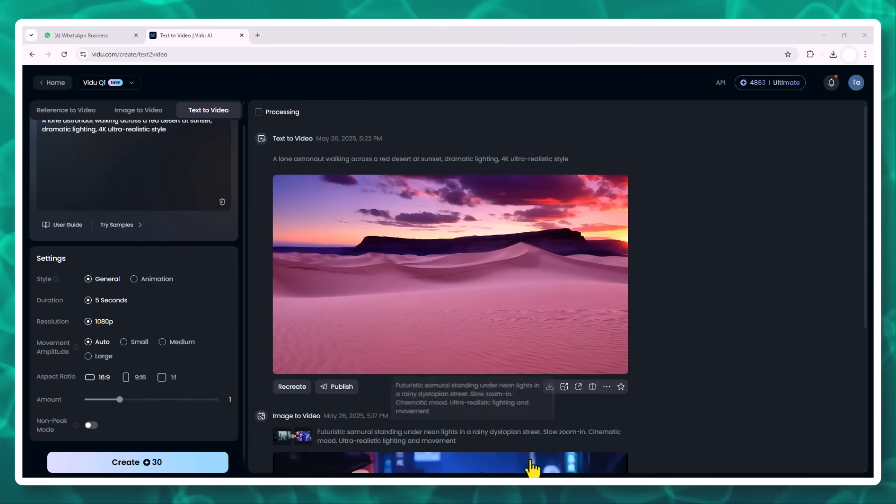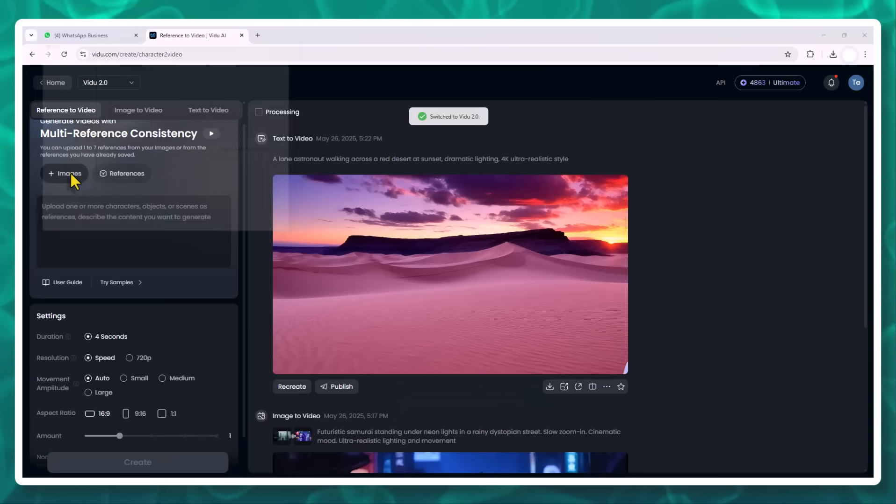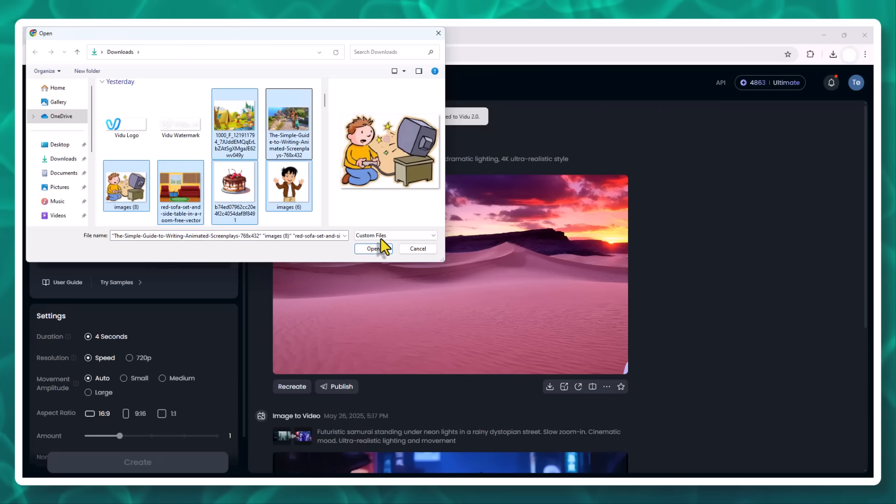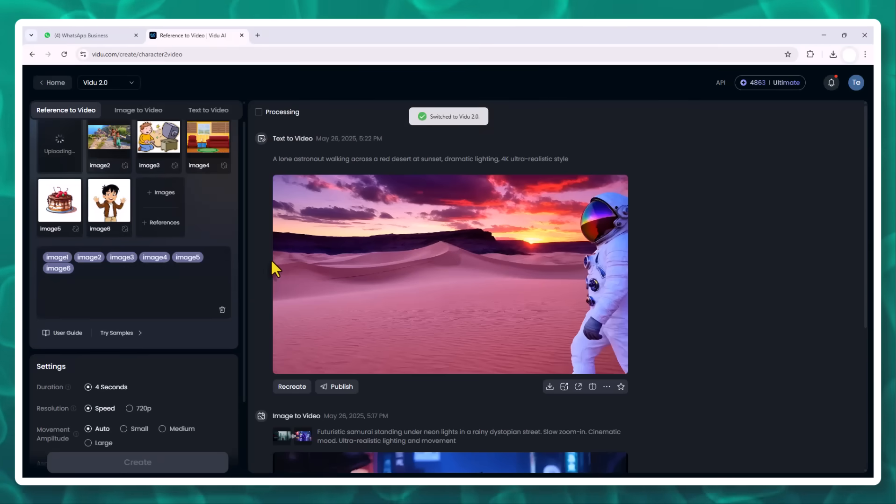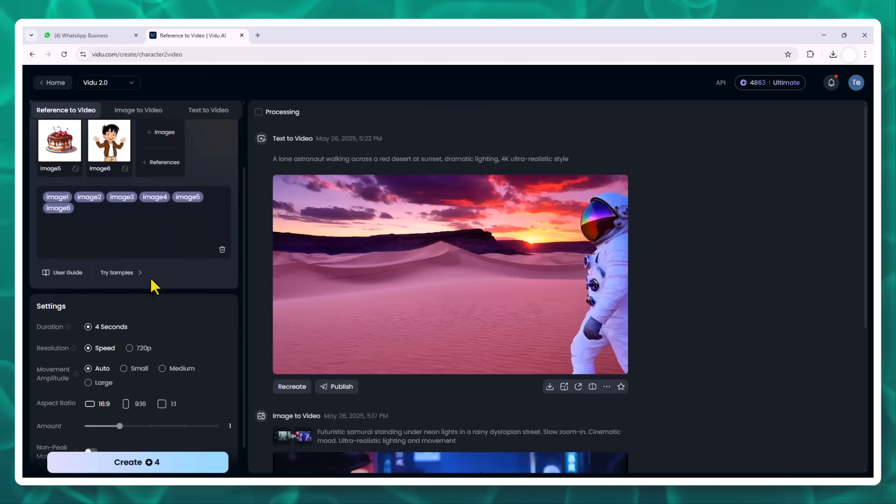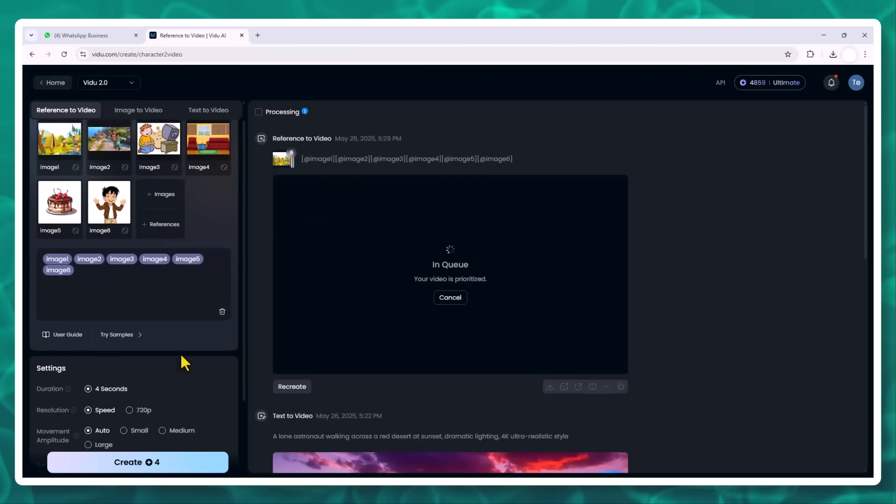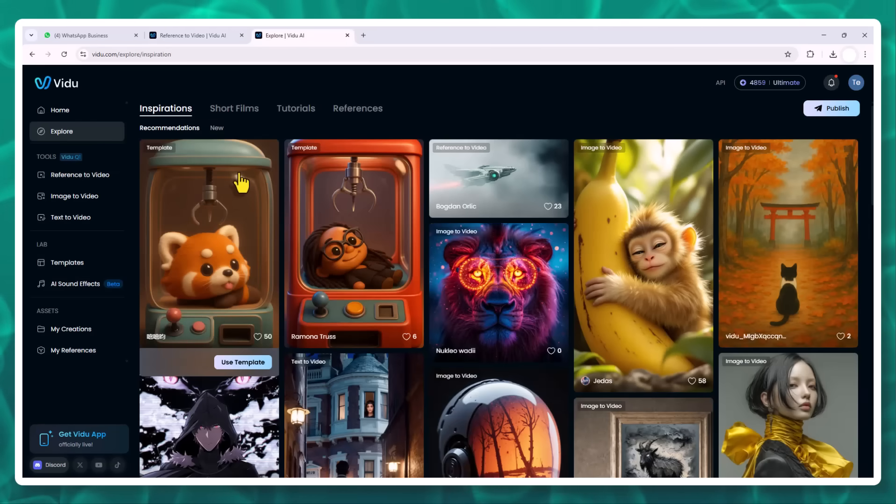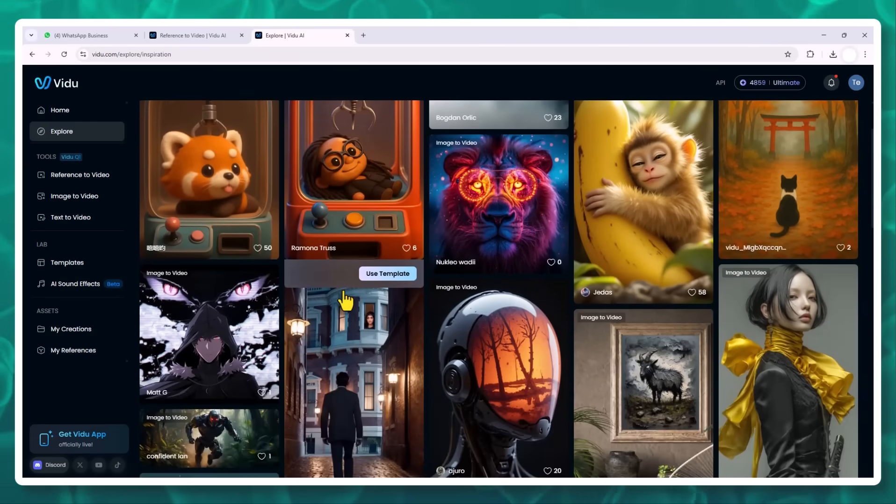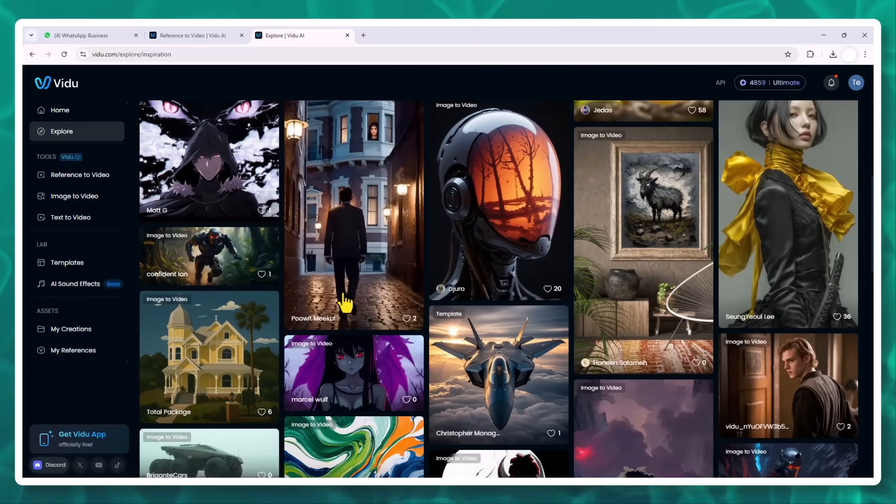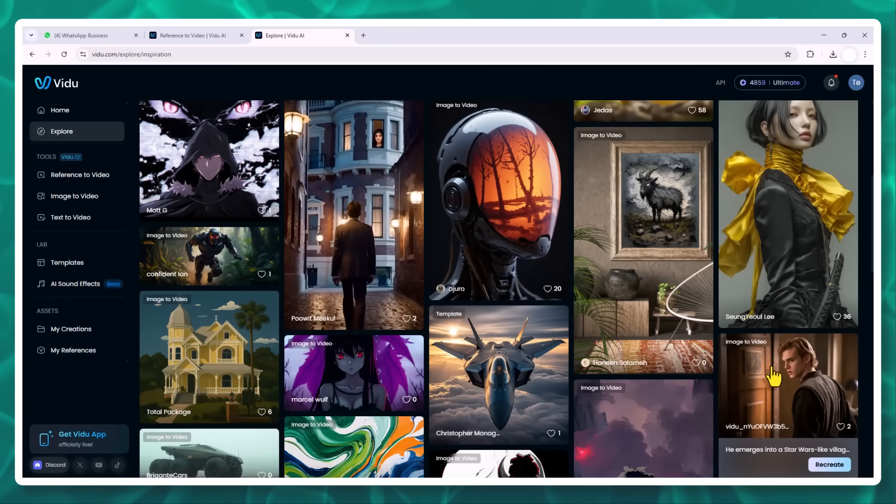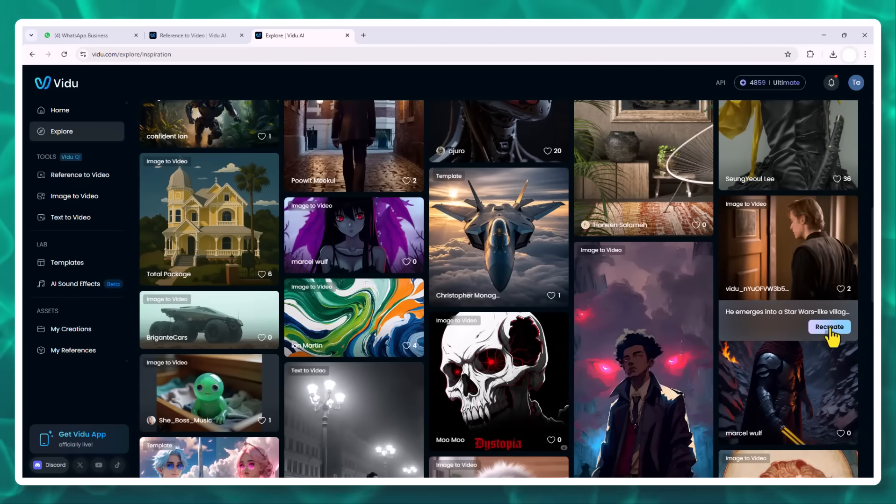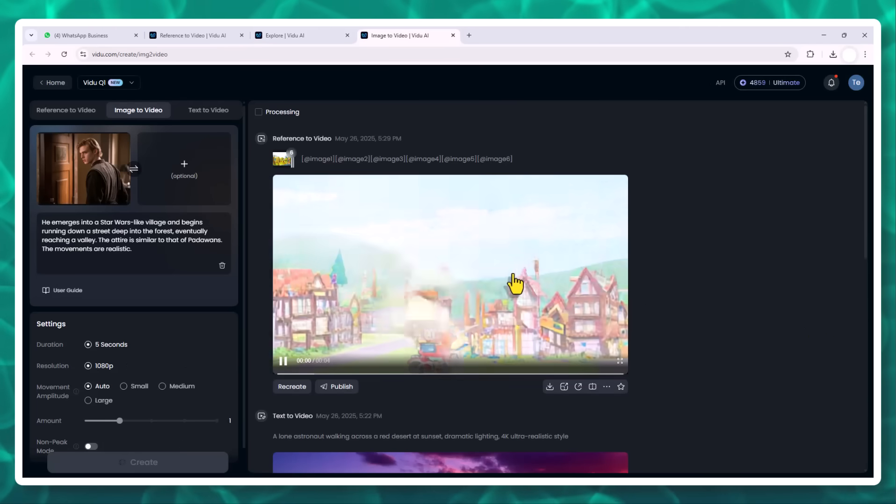Reference to video plus public reference library. For creators who want consistency across characters, you'll love the reference to video feature. Here, you can upload up to seven images of a subject - different angles, poses, or even props. Vidoo uses this to build a consistent coherent video around your unique character. Even better, there's now a public reference library. You can browse characters and scenes uploaded by the community, then click use to instantly generate videos with those references. It's perfect if you're short on time or want to remix community assets. And if you've got original characters, you can upload them to your own reference library and choose to share them with others.